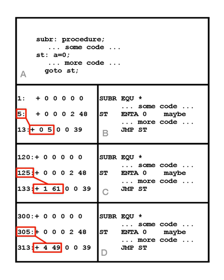Example: The following example uses Donald Knuth's MIX architecture and MIXAL assembly language. The principles are the same for any architecture, though the details will change.